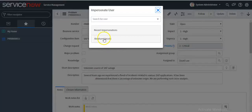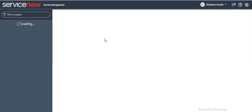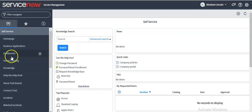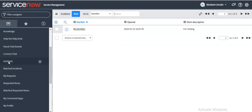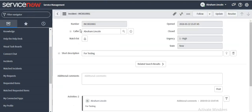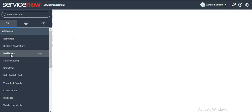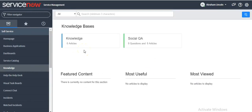Now see — this user has access to three applications. If the user wants to see all the incidents created by them, they will click on the Incidents module. That is the way a user can navigate to a particular record, table, home page, dashboards, or knowledge articles to which the user has access.